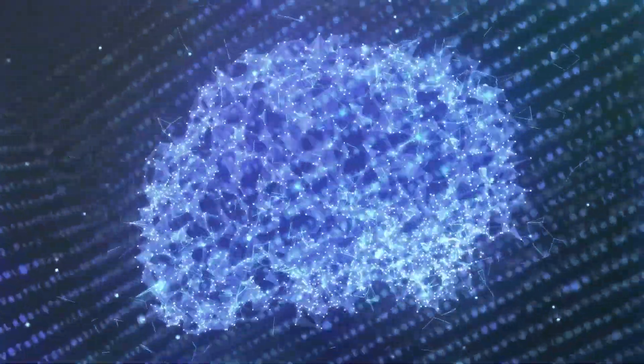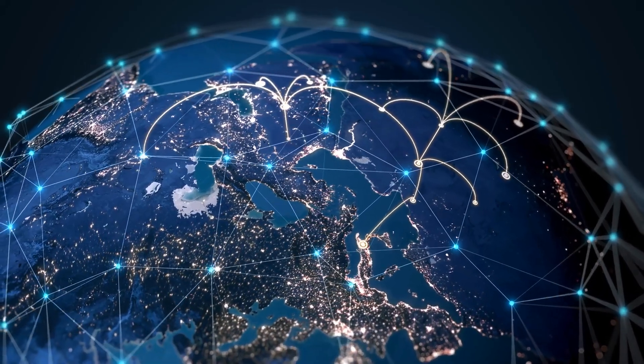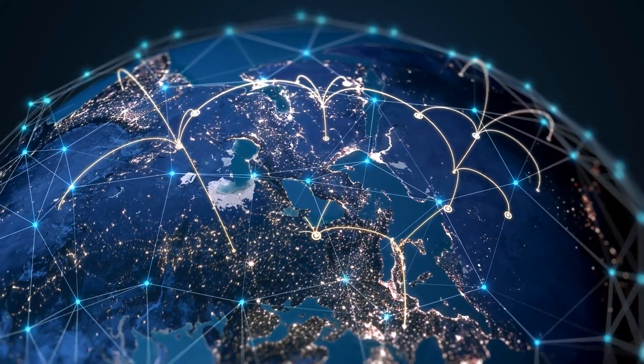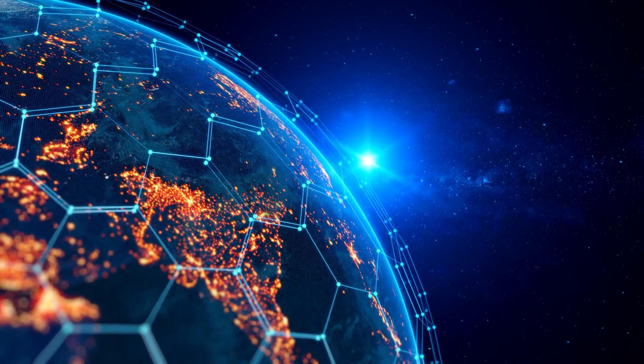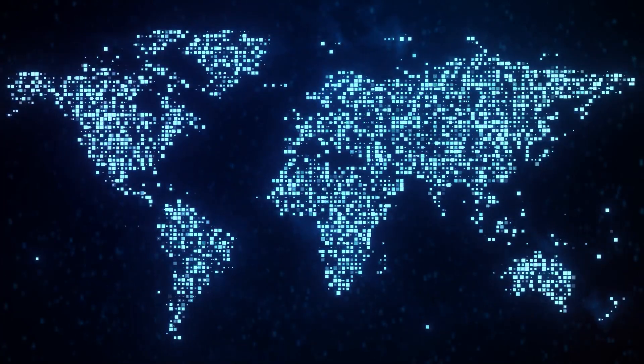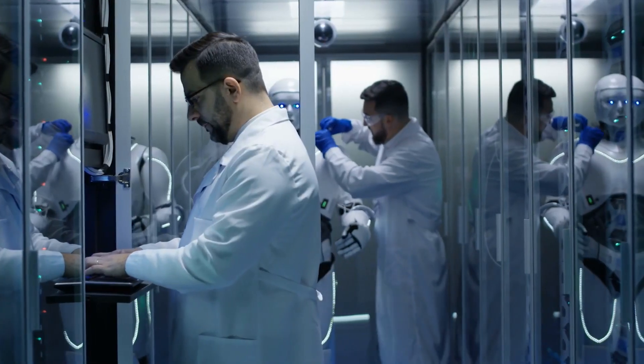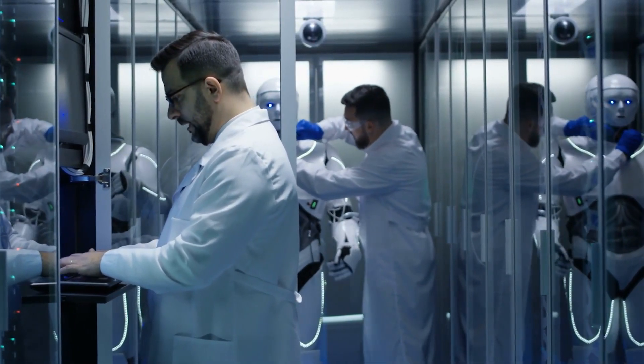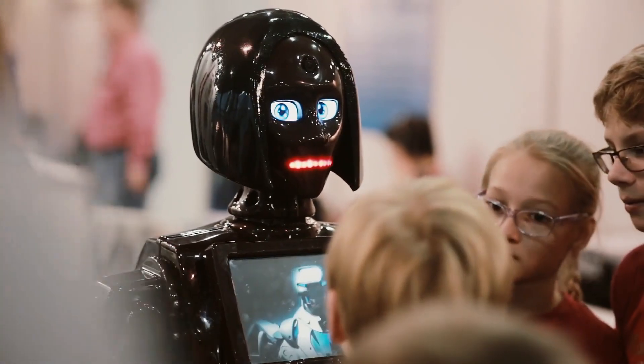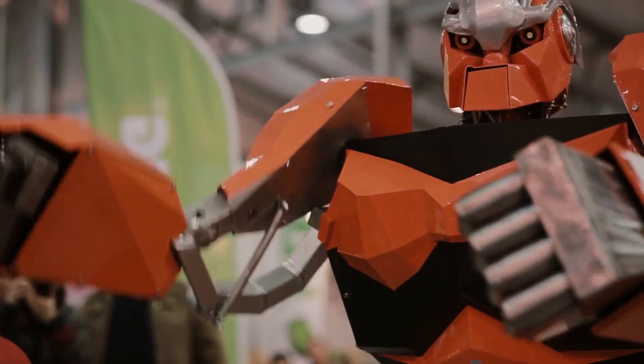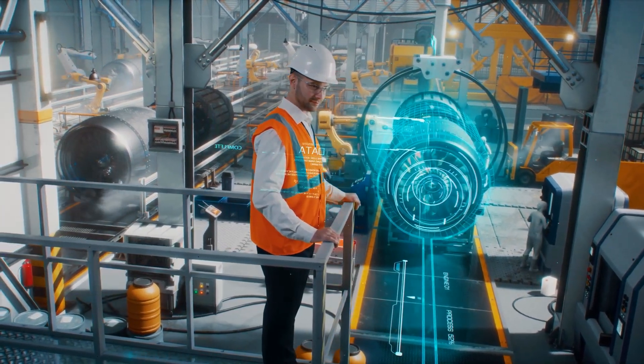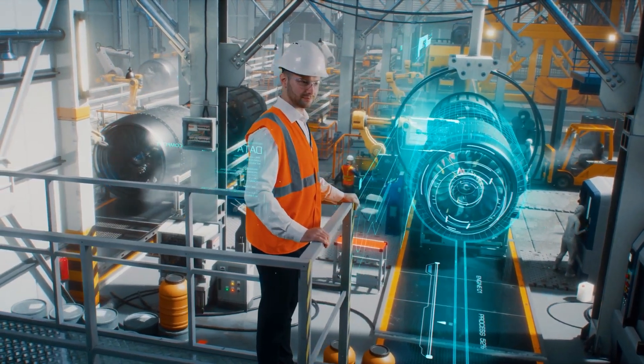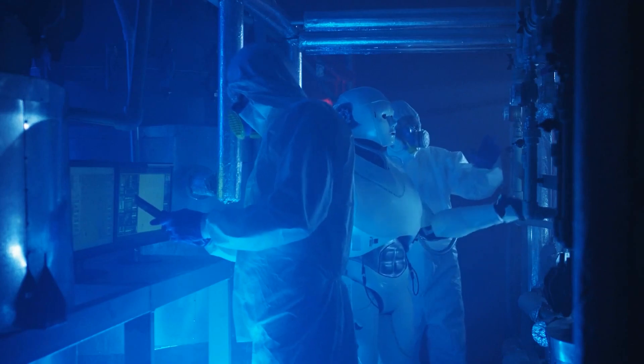The singularity has the potential to have a wide range of implications for the planet, and these repercussions could take various forms. Experts in the field are of the opinion that it could eventually result in the formation of a utopian society in which individuals are liberated from the monotony of work and are permitted to focus on pursuing their many interests and passions. Others are of the opinion that it could result in a dystopian society.